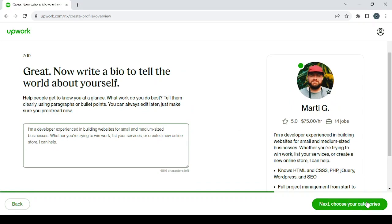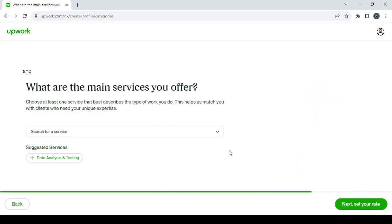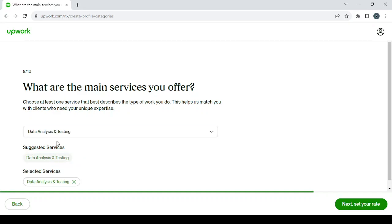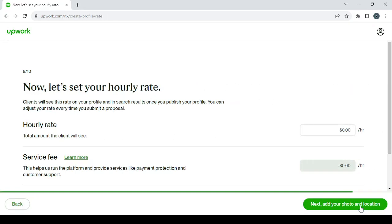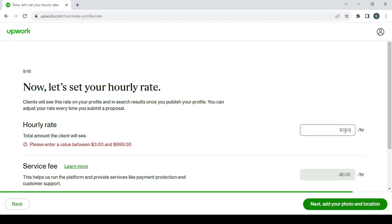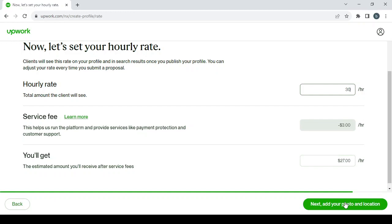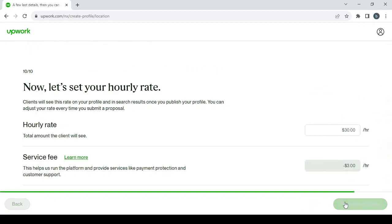So that's why I'm doing this. Click next to choose your categories. So here they've already suggested some services for me, so I'm just going to go with them: data analysis and testing. After that, click on next to set your rate, for your price. So here, let's go with $30 per hour. Then click on next to add your photo and location.